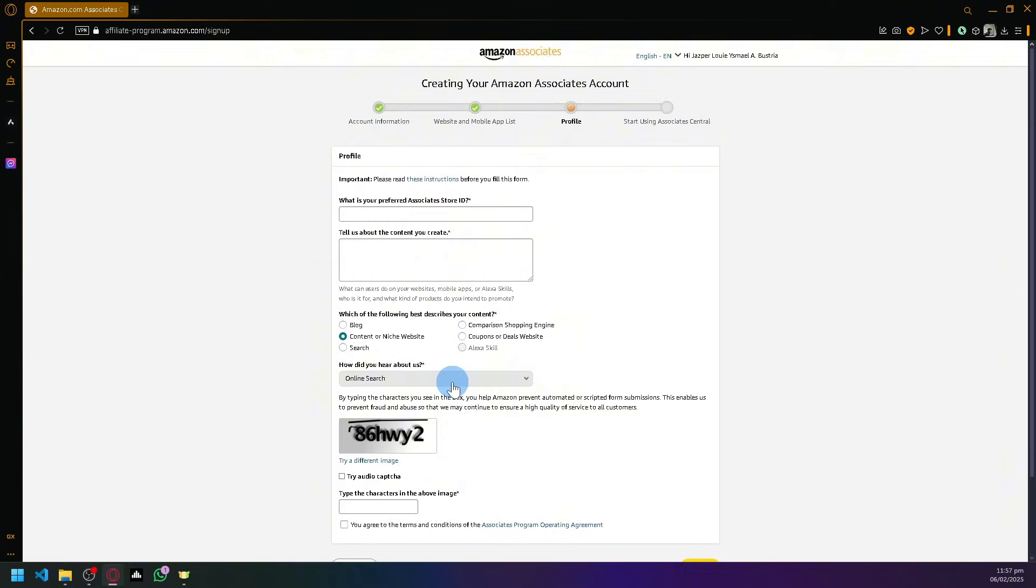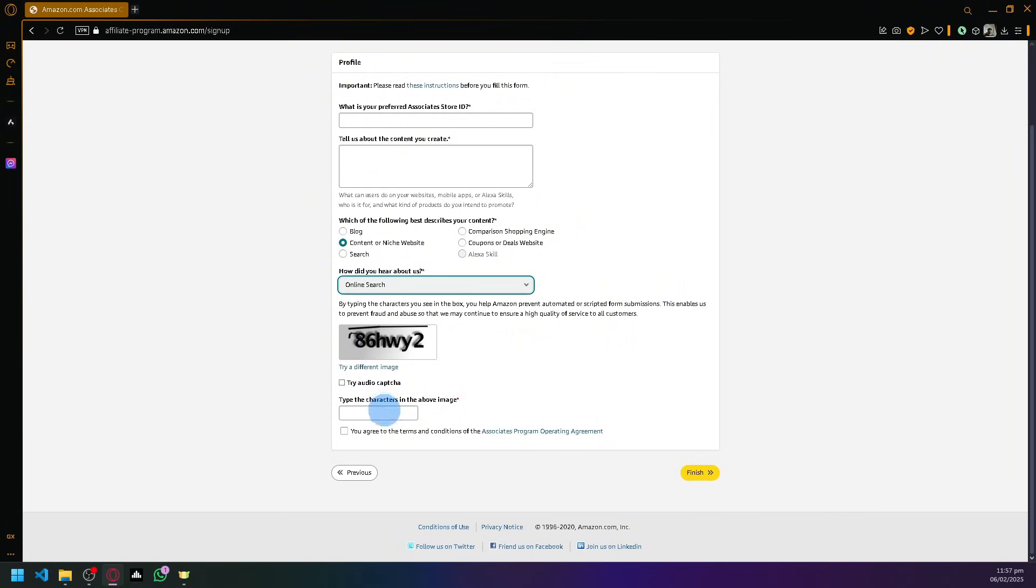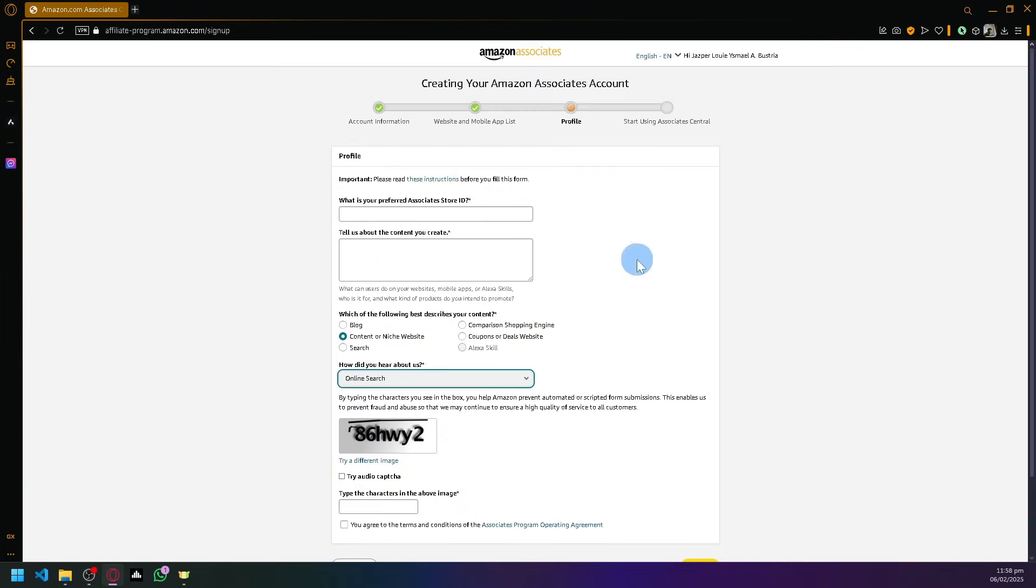Select the appropriate option, select how you heard about us, and then type in the code that would help you get through. Simply type in 86 or whatever captcha you have. It's going to be a different image for everyone, but after this part you should be able to start using the Associate Central and begin your Amazon affiliate program.